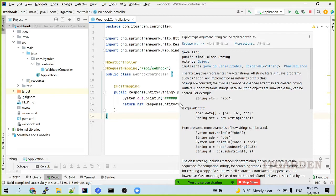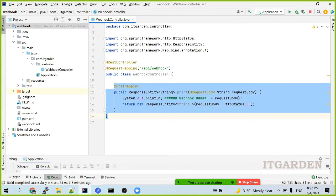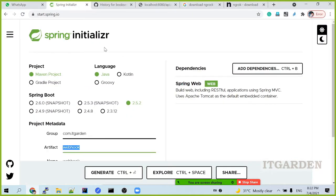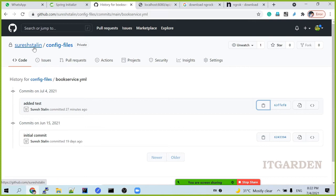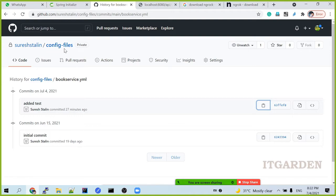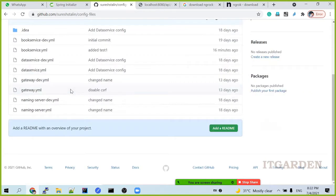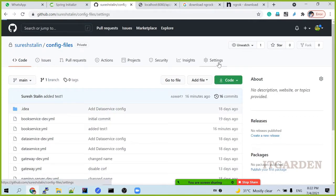Whenever I commit some files in GitHub, GitHub sends a notification through this endpoint. So, I am going to my GitHub URL. This is my GitHub. I want to play with this config files repository. Config files repository. See here, this is my config files repository. Go to settings.